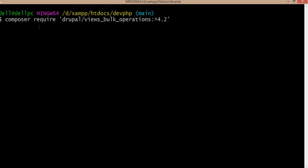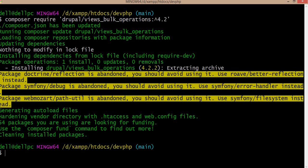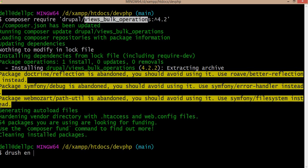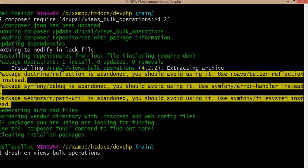Now you can see the module is downloaded. I will enable this module using Drush, using the machine name of the module, and click Enter.